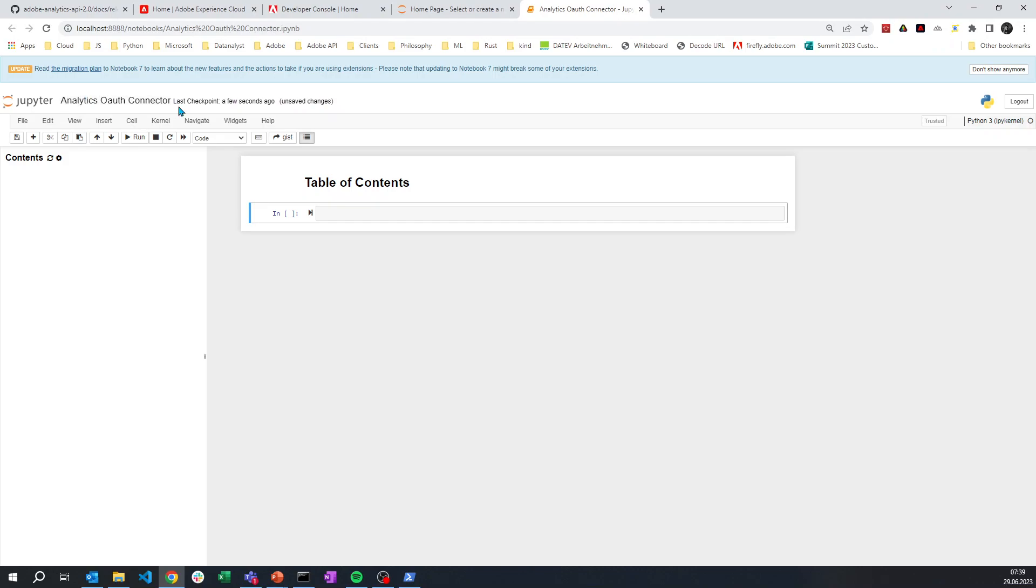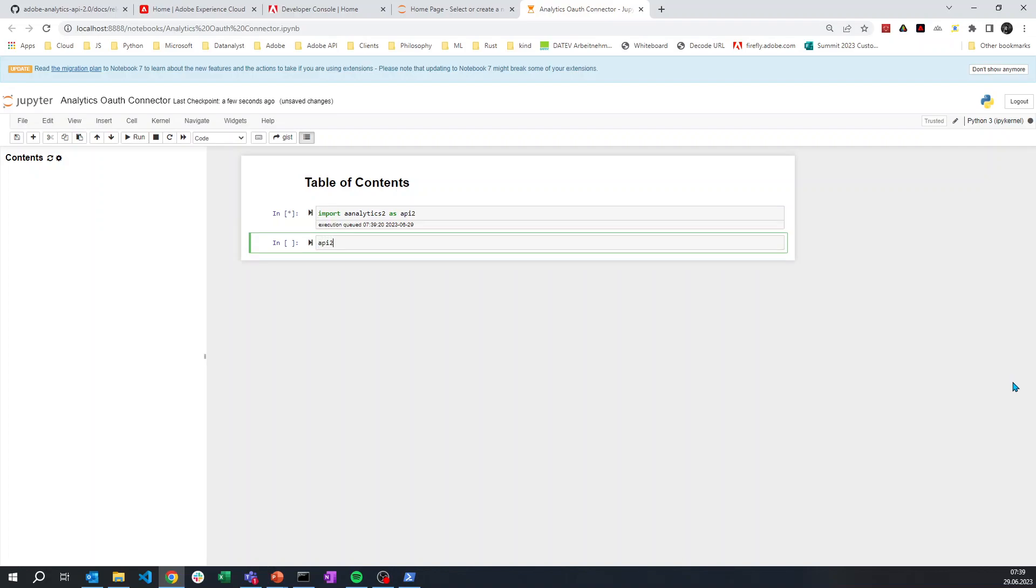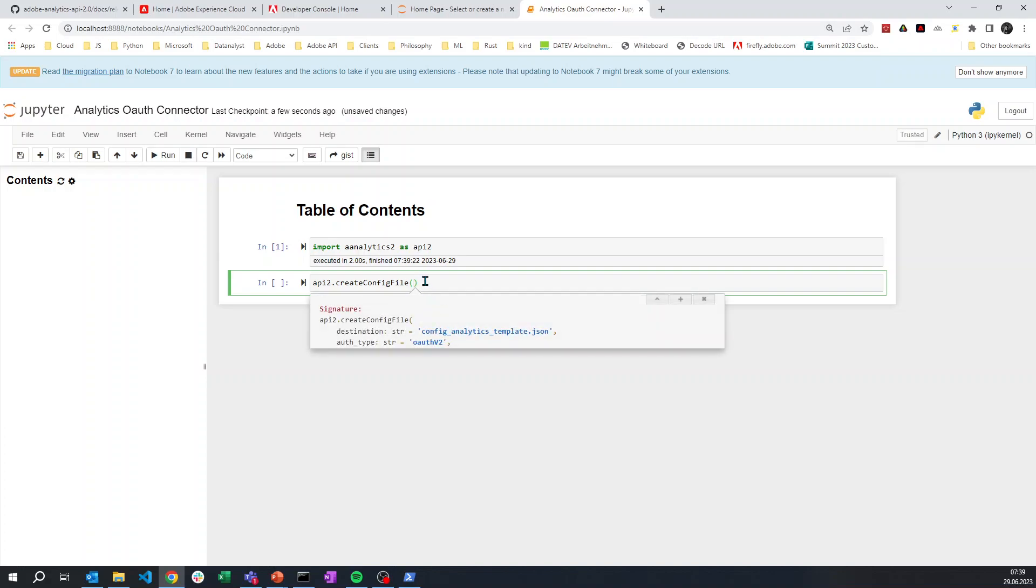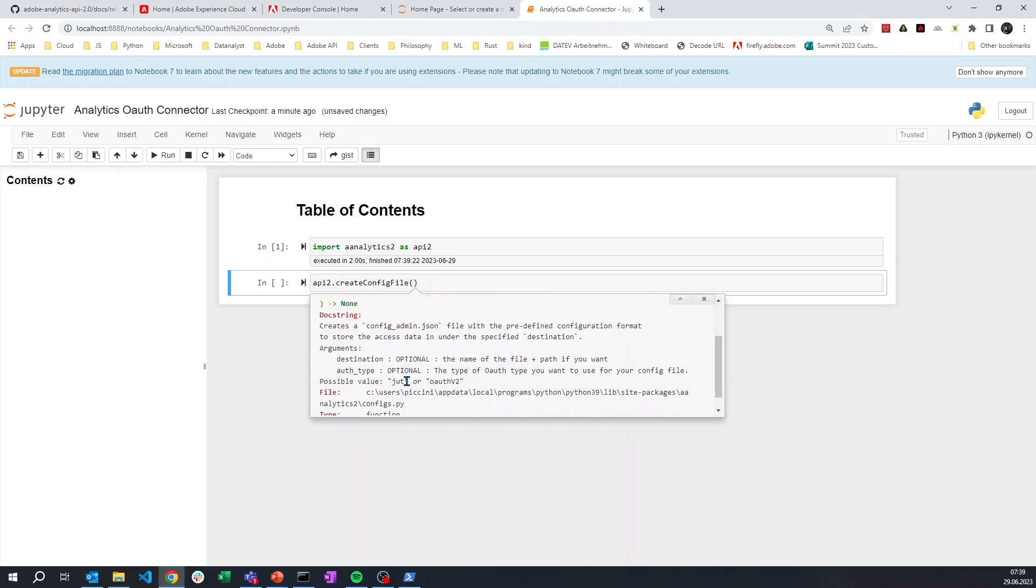In order to do that, it starts exactly as you used to, it's just a little change coming within the element. So if I start, usually I'm doing import as api2. Then in api2 you have create config file. This already existed before, it still exists, but now if you look inside with Shift+Tab, you see that there is an auth_type available. And this auth_type has two possible values: either OAuth v2 or JWT.